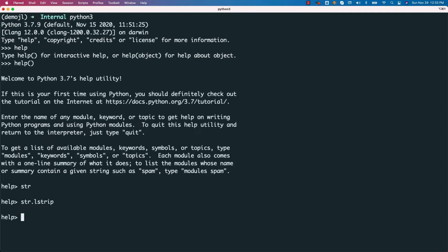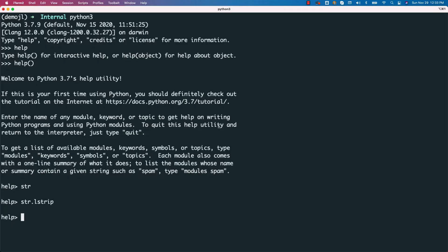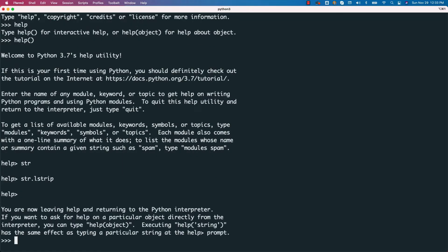Colon Q to exit whether it is str or str.lstrip, which means whether it is class or function, you just have to say colon Q to come out of it. Now to exit from help, either you can hit ctrl C or without typing anything, you can just hit enter. It will come out of the help automatically for us. You can also use ctrl C to come out of it.